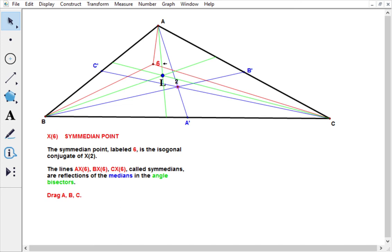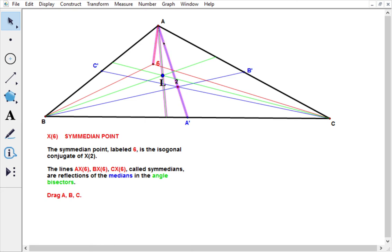Now if we look at one of these medians and the corresponding angle bisector emanating from the same vertex, we can see what this third line is - it's the reflection of the median in the angle bisector. We're thinking of the angle bisector as a mirror, reflecting this median to get this line.